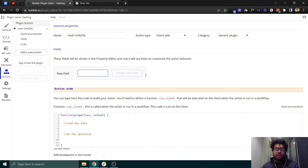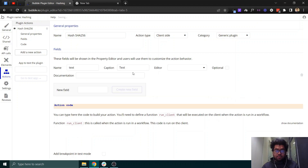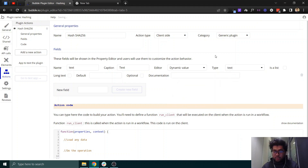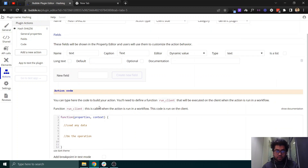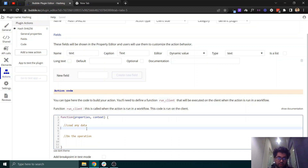For the field, we can accept any text — it could be anything — and we'll set it so it can also accept a dynamic value of type text. Now we'll move into the code editor.